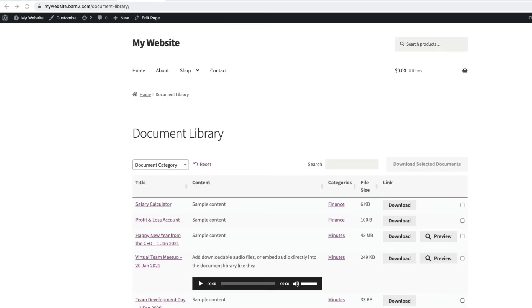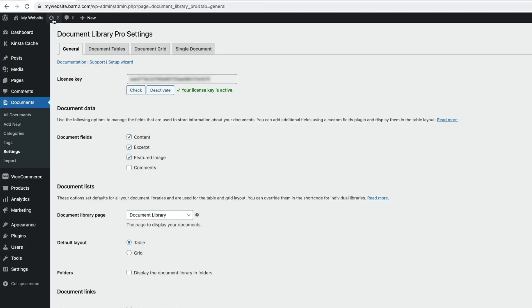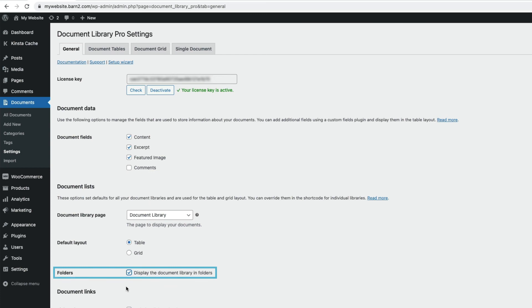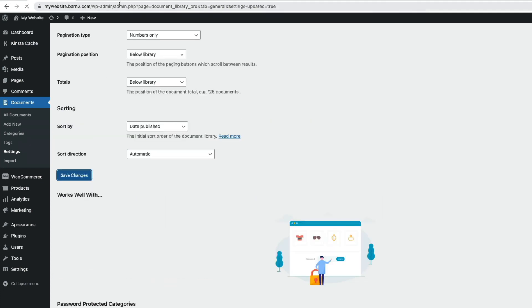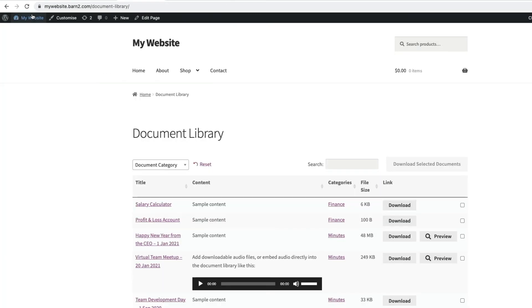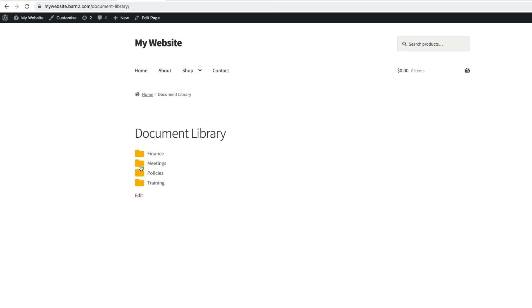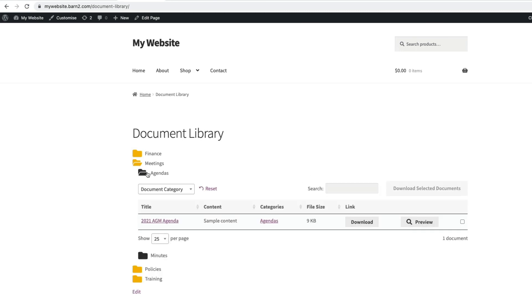A really neat way to display the document library listing is with the folders option. So if we go back to our plugin settings, let's enable this option here. Display the document library in folders. Save the changes. And then if I refresh the library page again, you can now see our library is neatly contained in folders of categories. And by clicking one, this one here, meetings, we can display the contents, making it really easy to navigate through the library.